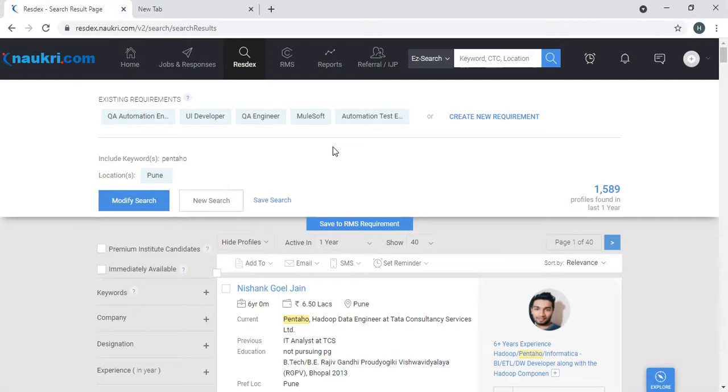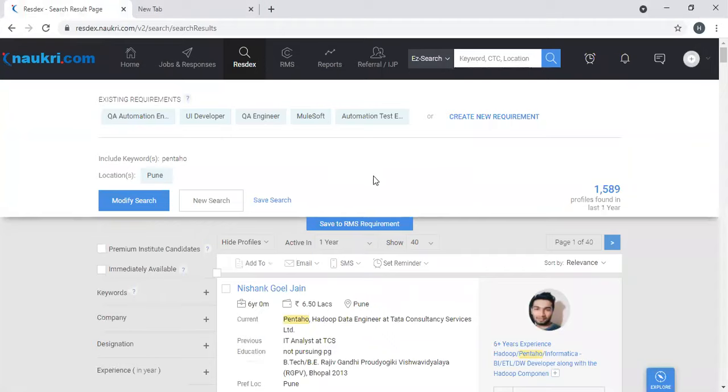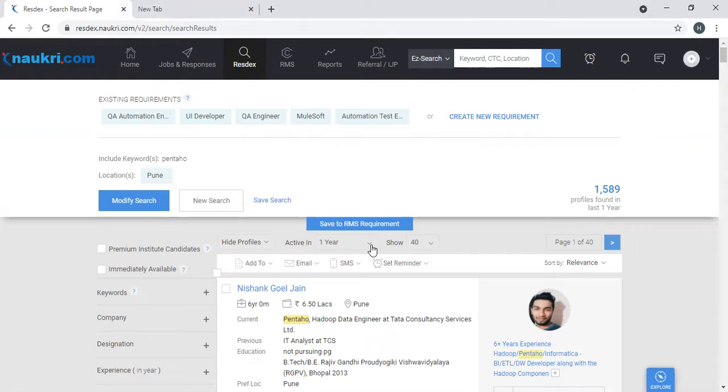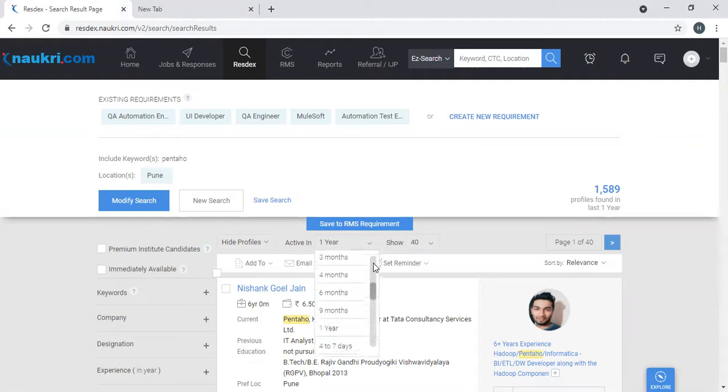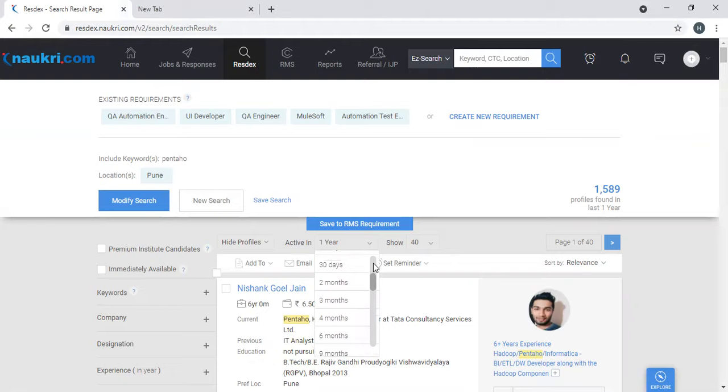So there are a lot of profiles. Now you can filter out or narrow down based on the job description. I need active profiles in last 30 days. You see here active in one year - you can keep that option, but always look for the freshness of profiles, people who are actually active in the last one month. So I will take this option to 30 days.